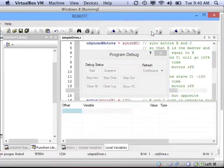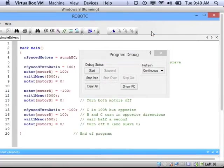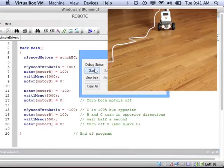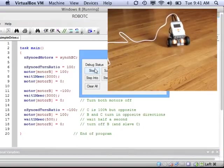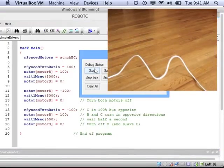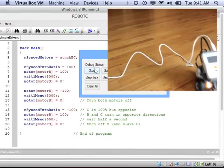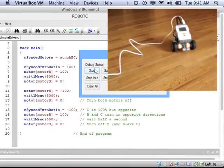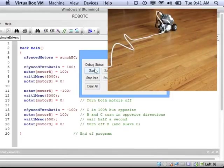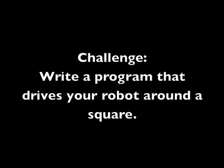Alright, let's download it and test it out. See the robot drives forward, backs up, and turns even more than it did before.